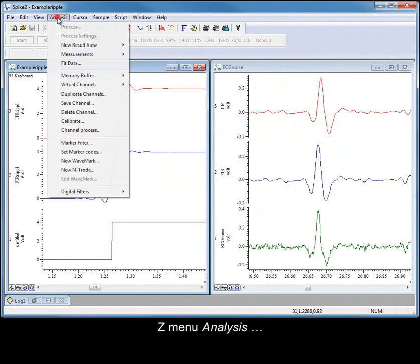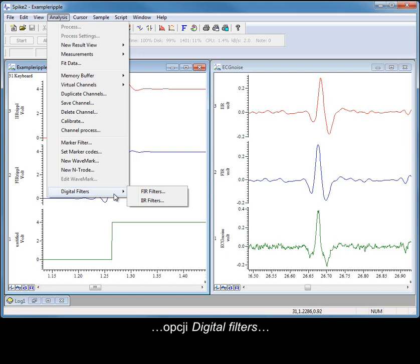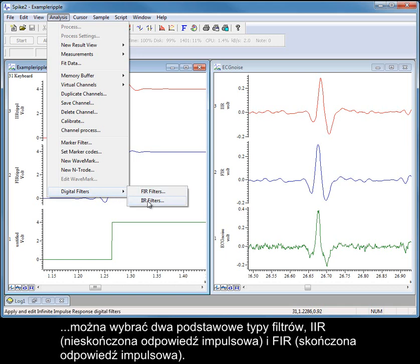From the Analysis menu, Digital Filters option, you can select between two basic types of filter: IIR and FIR.